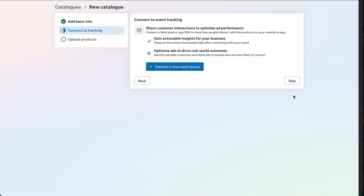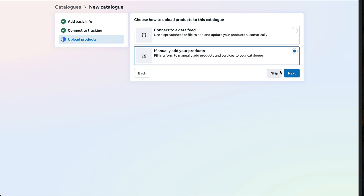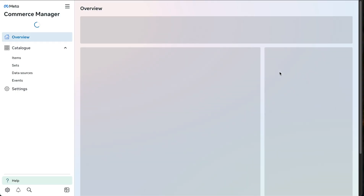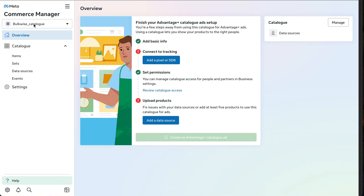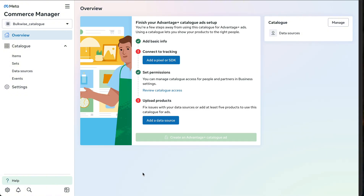Click Skip, then click Skip again. We can add products later. Now the catalog is created.